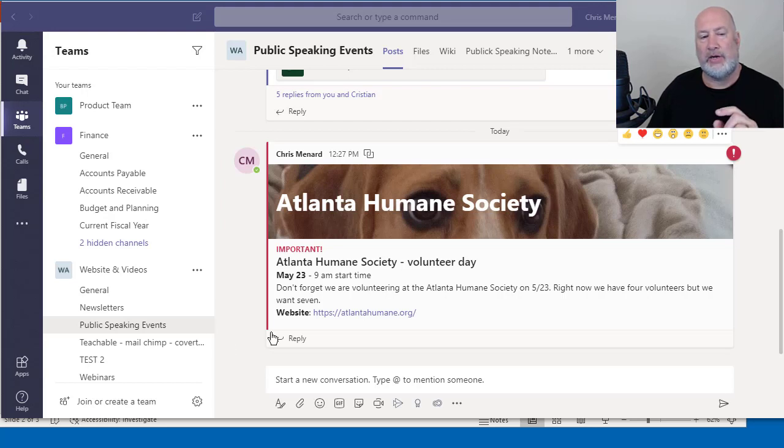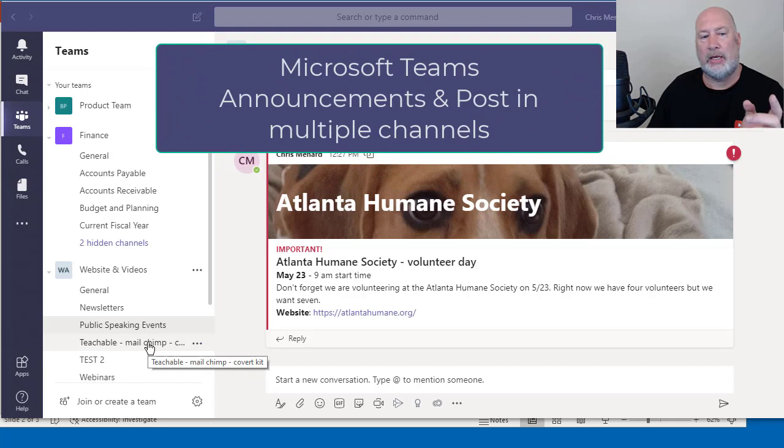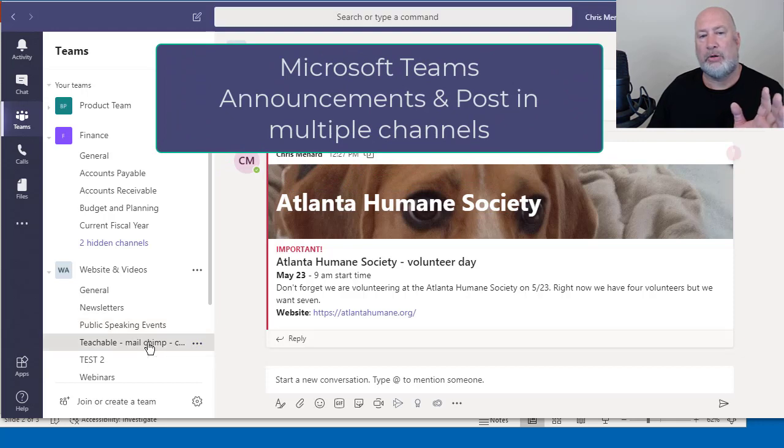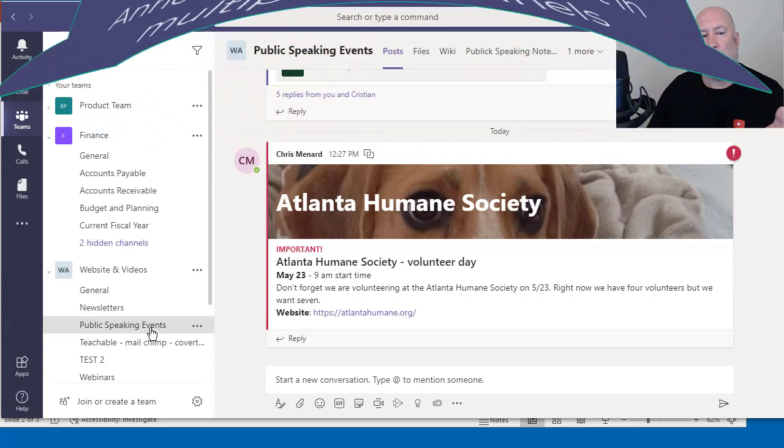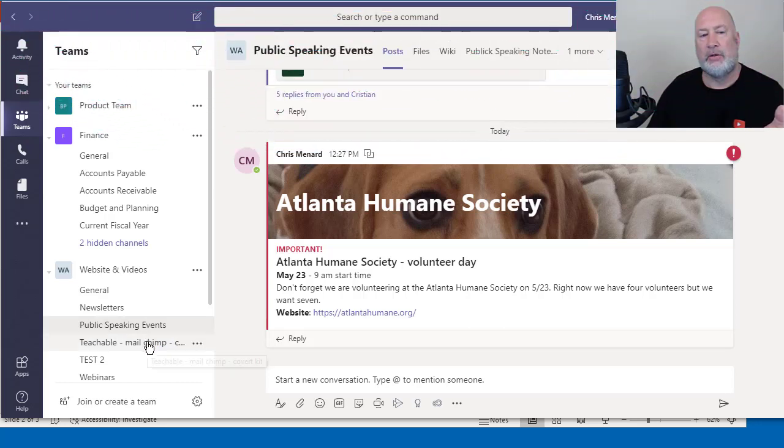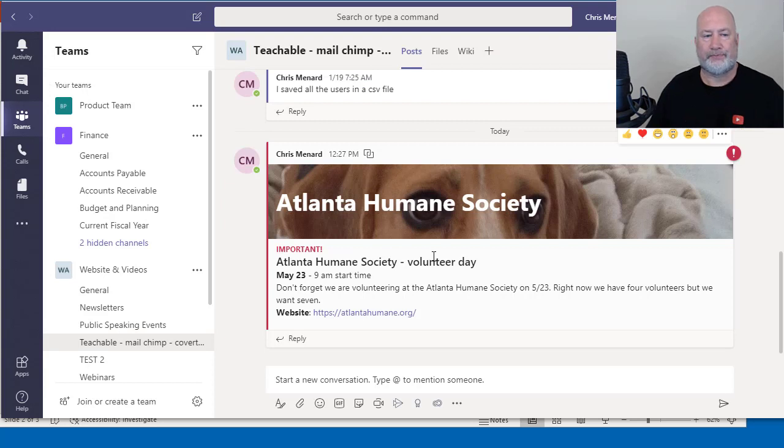The second feature is you can have an announcement show up in multiple channels. So as you can see over here on the left hand side, I'm going from one channel to another channel and I had this announcement show up in both.